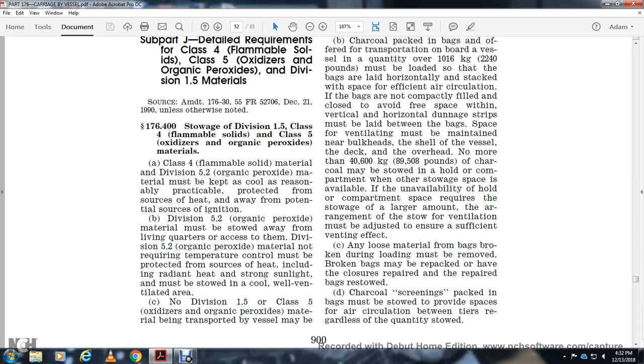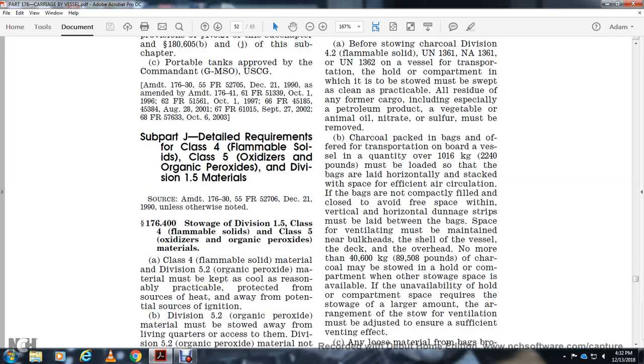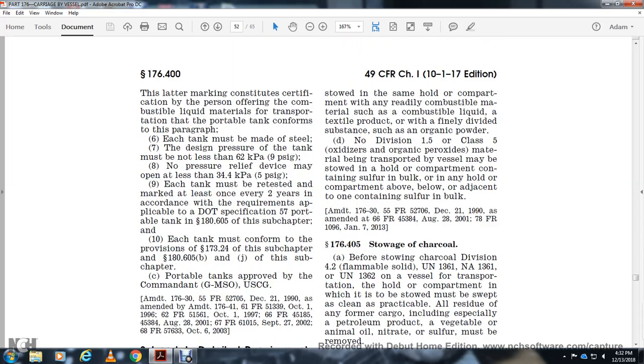No Division 1.5 Class 5 oxidizer or organic peroxide material that has been transported about the vessel may be stowed in the same hold or compartment with readily combustible material, combustible liquid, or substance with organic powder.